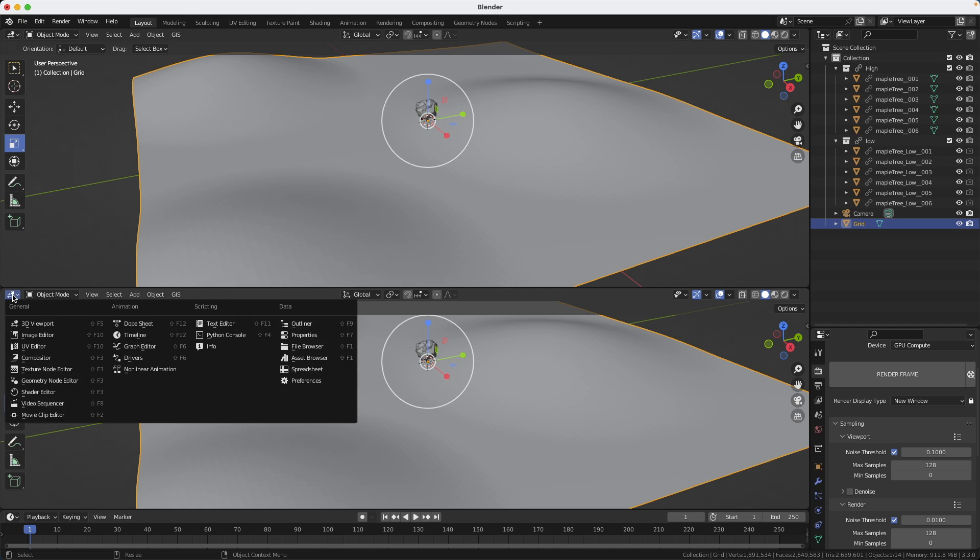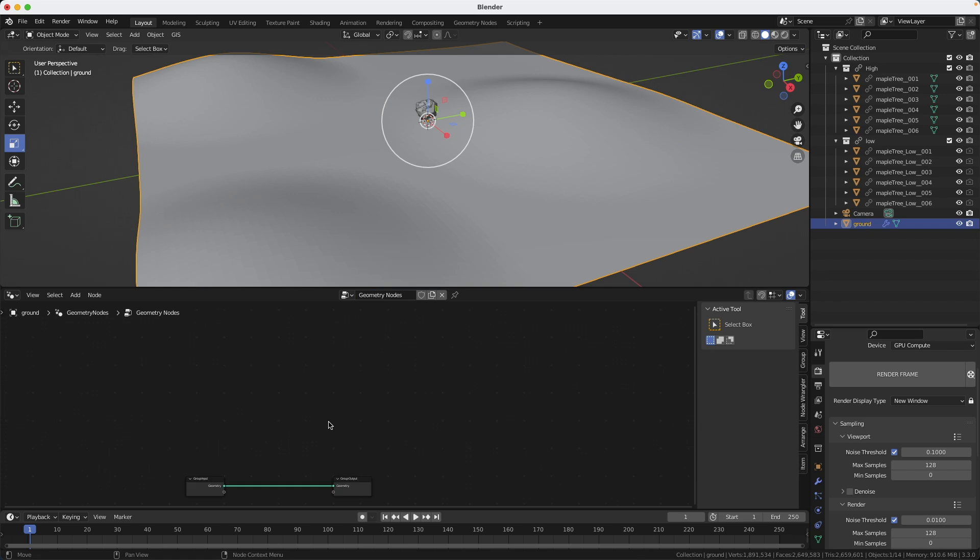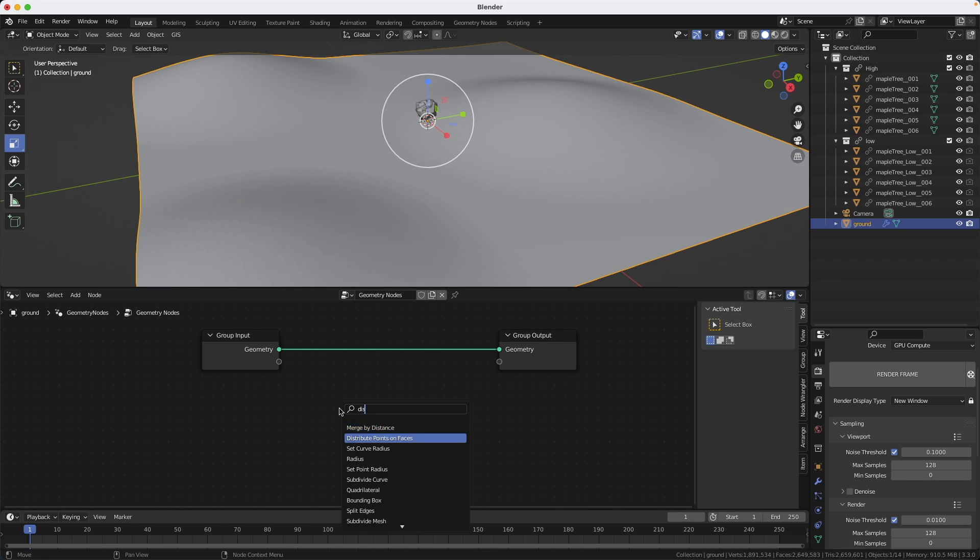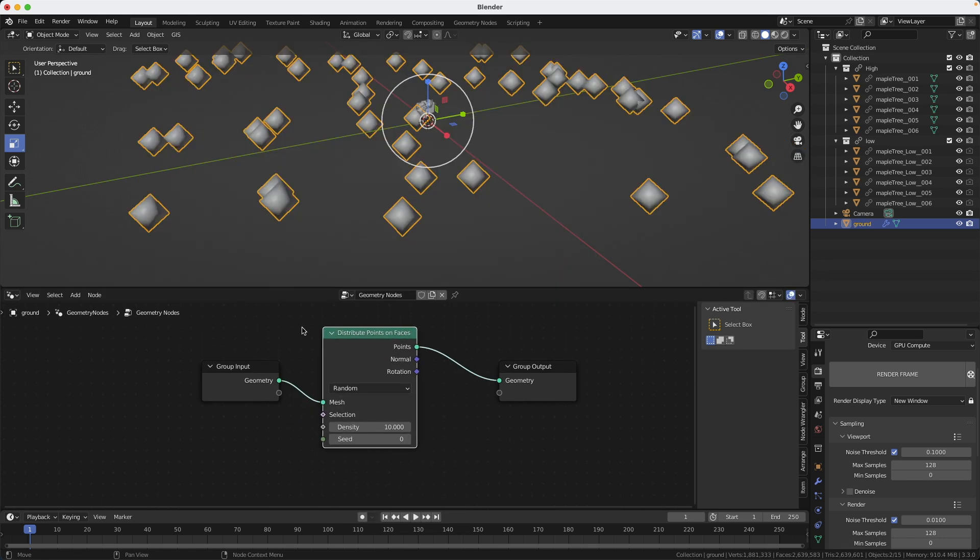We could do the same thing with particles, but the particle system is going to be changed completely. So I'm going to go with geo nodes. So I take my ground here. I will just rename it ground and I will create a new script. The first thing I want to do is to distribute points on the faces. So I will create a distribute point on faces node.